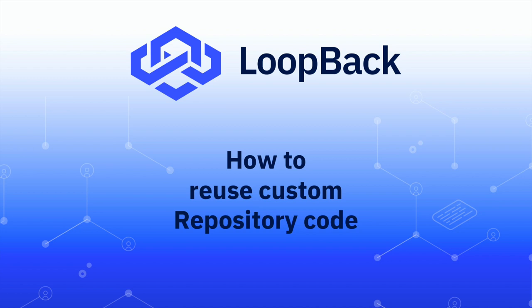Hi, this is Miroslav Bajtos from the LoopBack Core team. Today I'd like to talk about reusing custom repository code in your LoopBack projects.